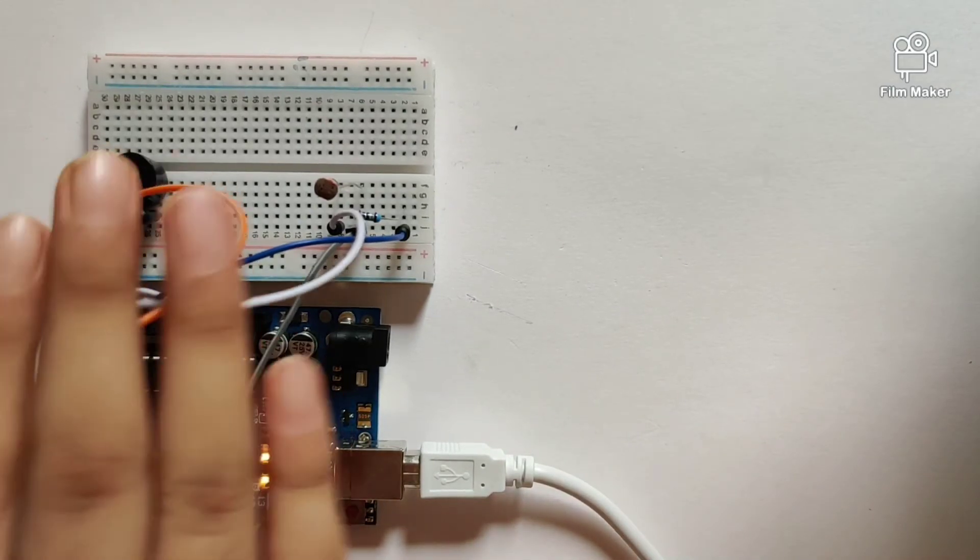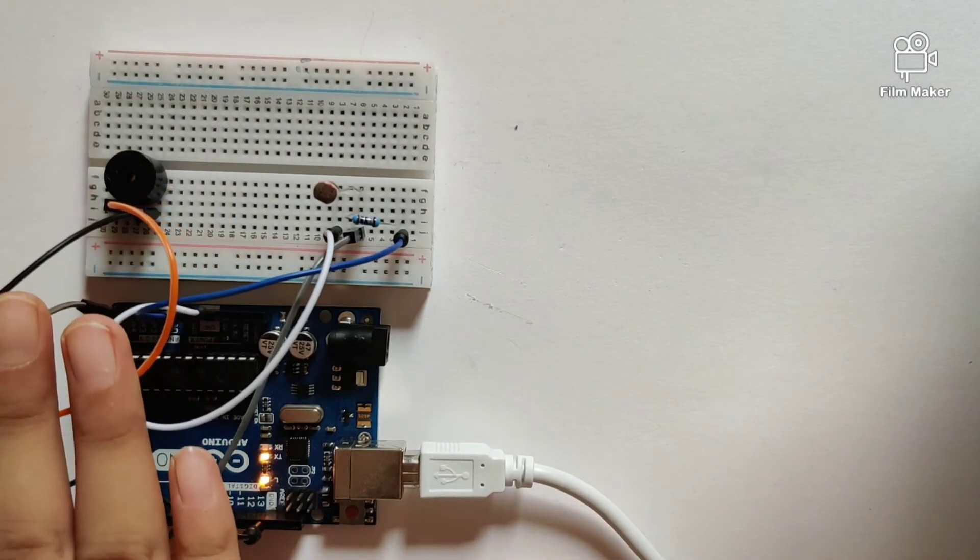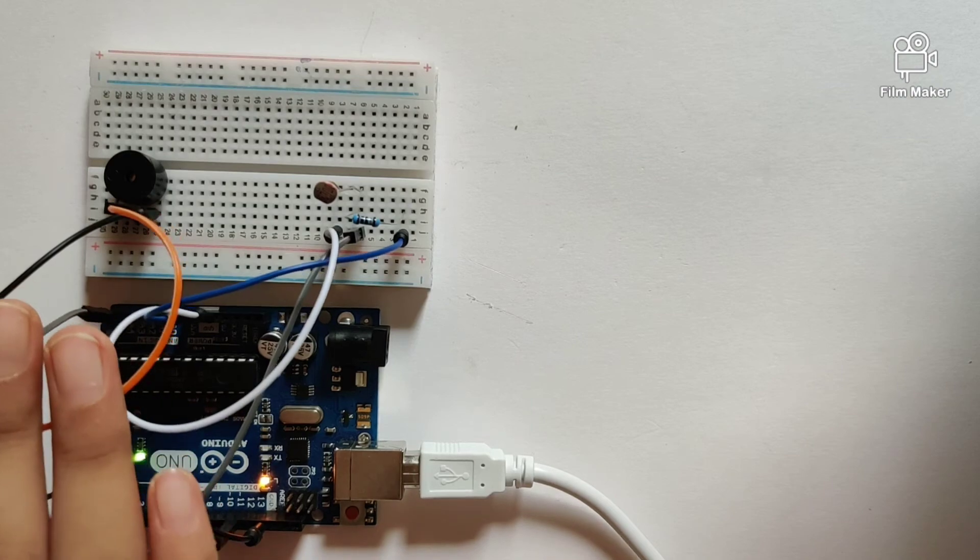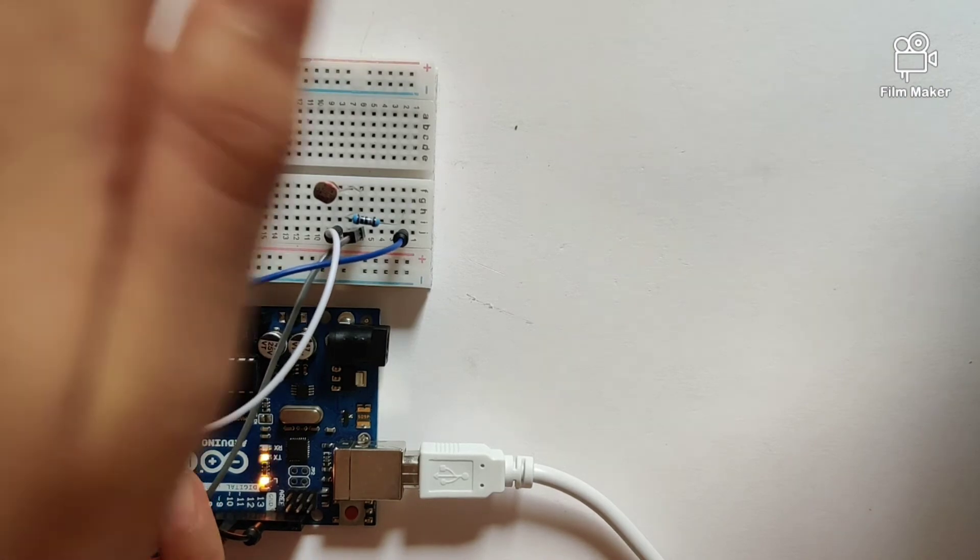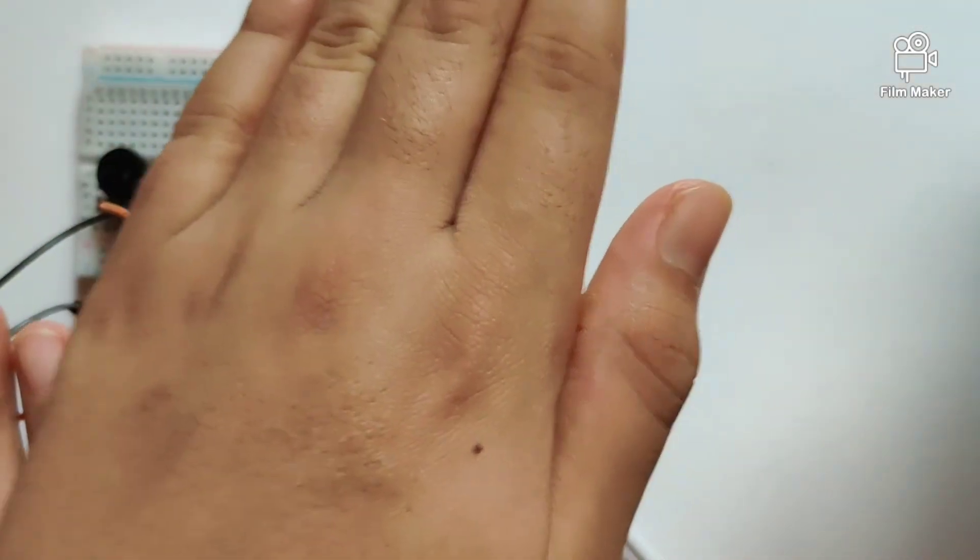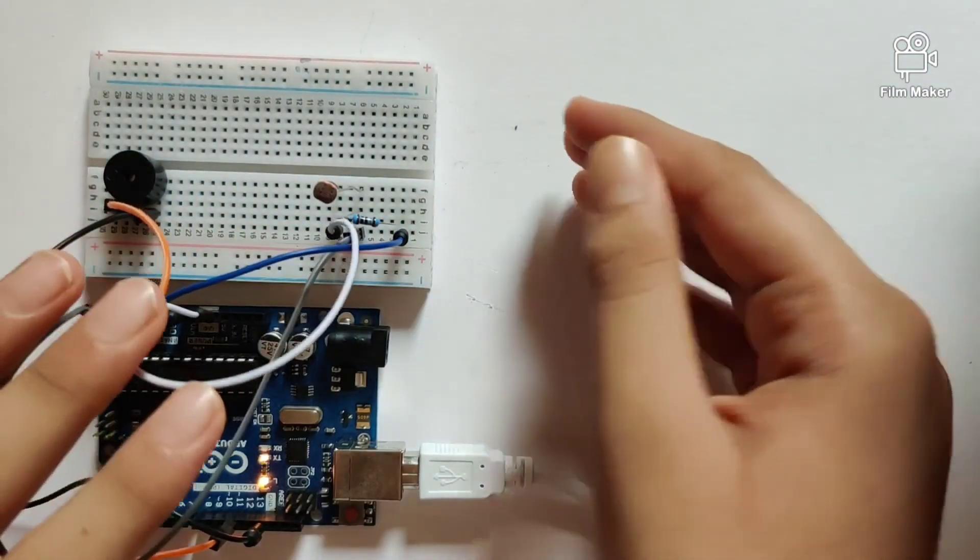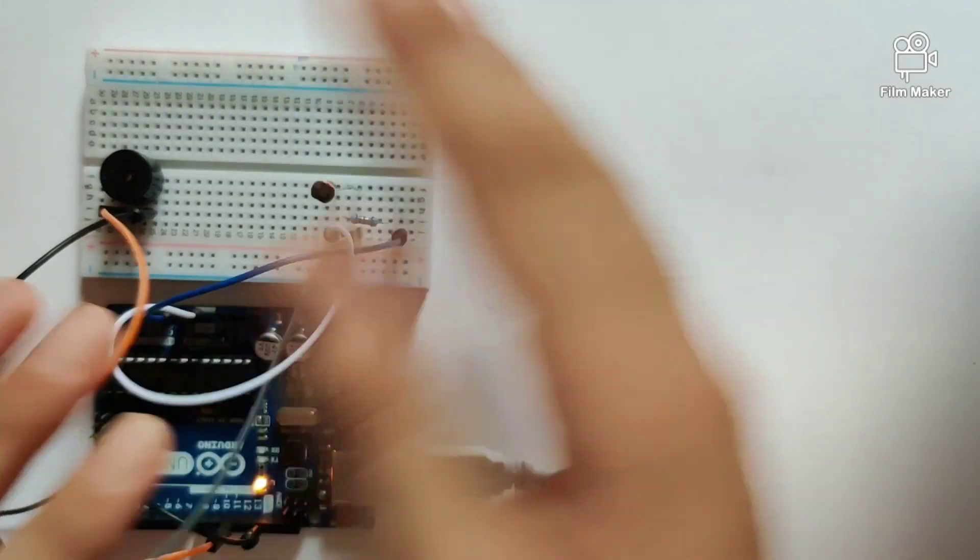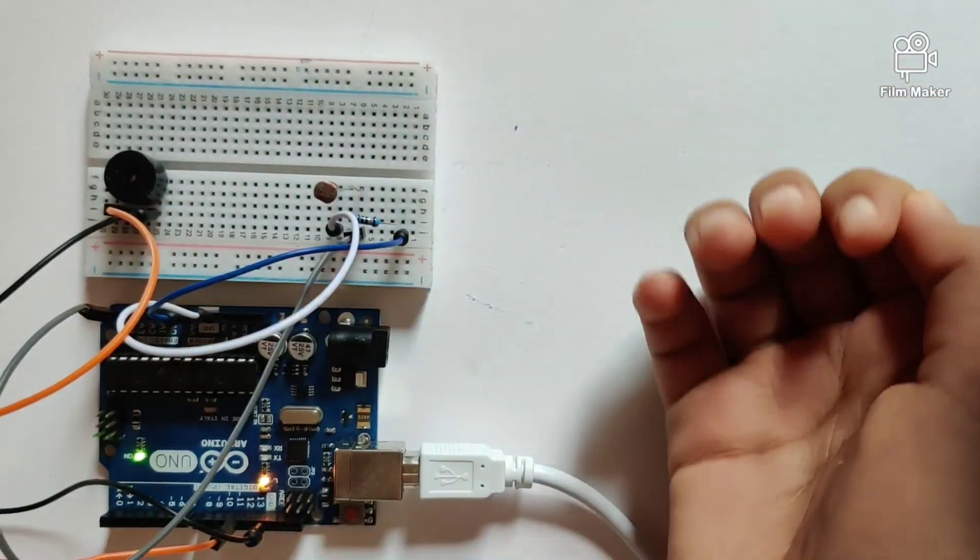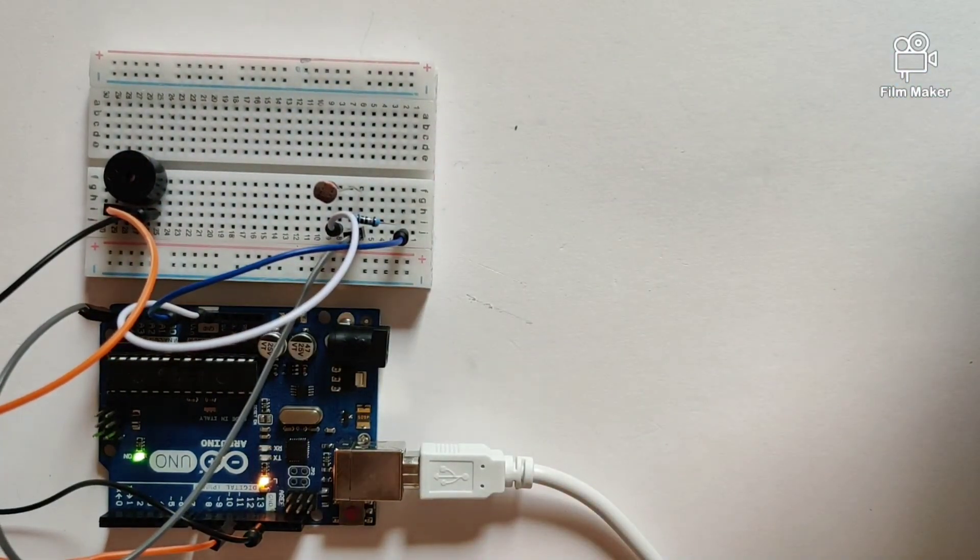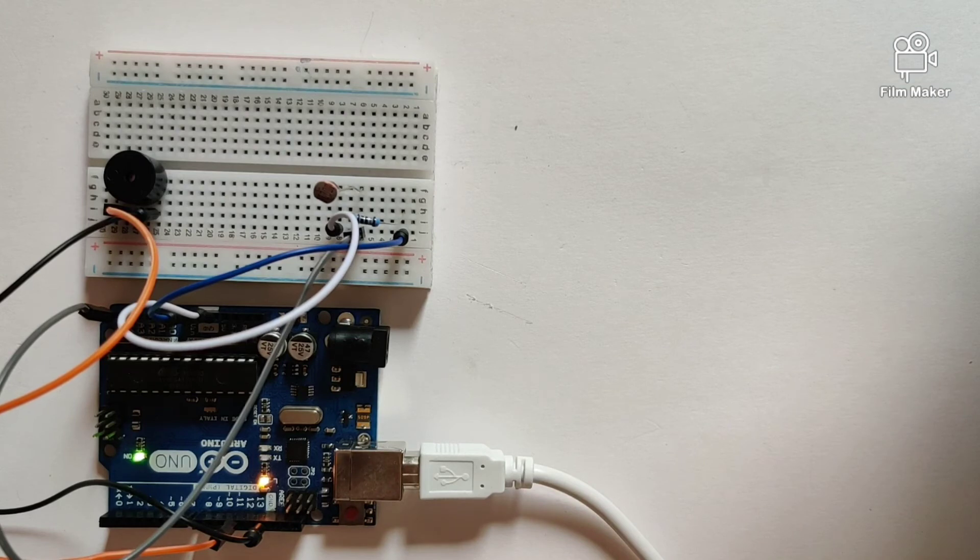I will hover my hand above the LDR sensor and the buzzer goes on. So as you can see, as the LDR sensor senses darkness, it will trigger the buzzer to go on.